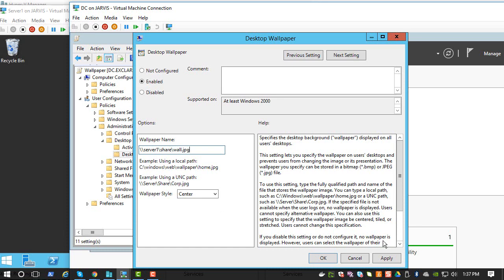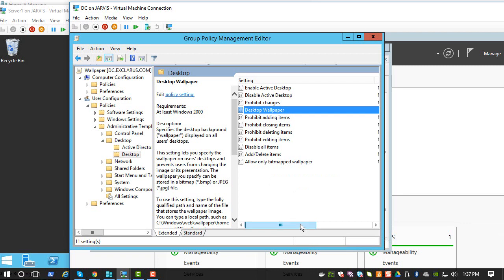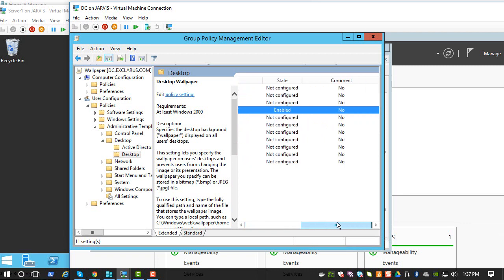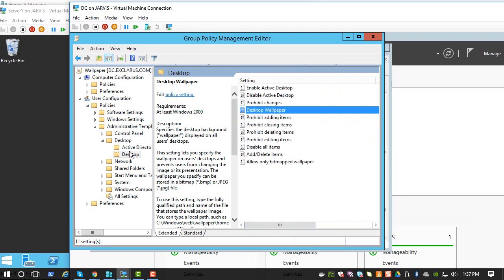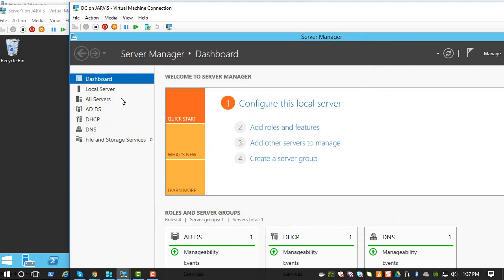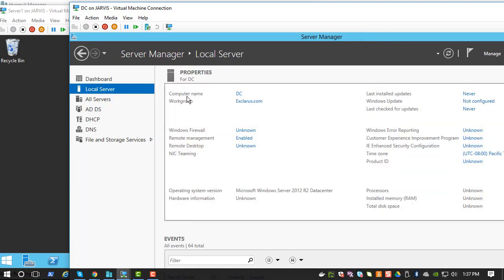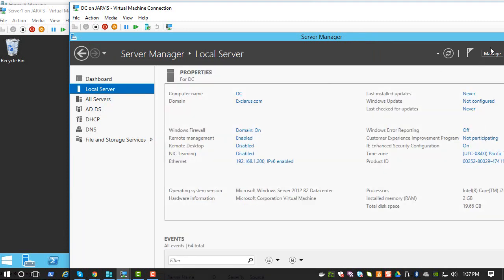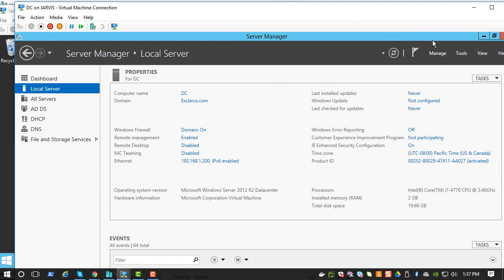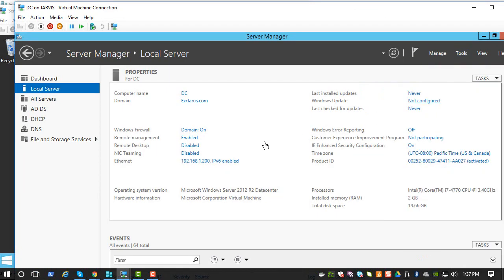And that's pretty much it. So once you apply that, this policy should apply to all systems in the network. So basically, it will go to all the systems. If you go to Tools, Active Directory Users and Computers...